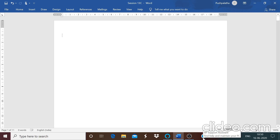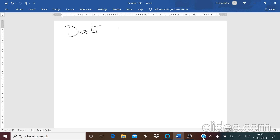Hello students, welcome to the next session on DBMS. In this session let us talk about data independence.